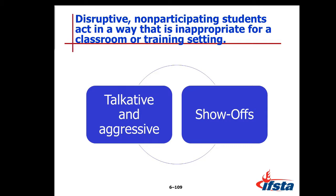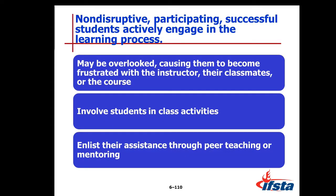I wouldn't go as far as discussing specific things as far as the Buckley Law is concerned, but I would have a conversation with that individual's chief and say, look, we seem to have a disconnect here — we need to fix it. Non-disruptive, participating, successful students actively engage in the learning process. They may be overlooked, causing them to become frustrated with the instructor, their classmates, or the course. Involve them in class activities and enlist their assistance through peer teaching or mentoring.